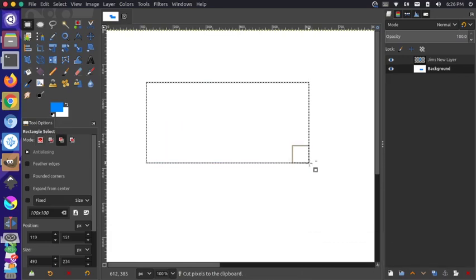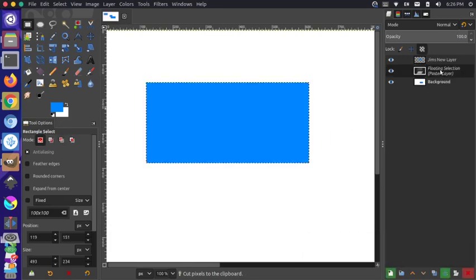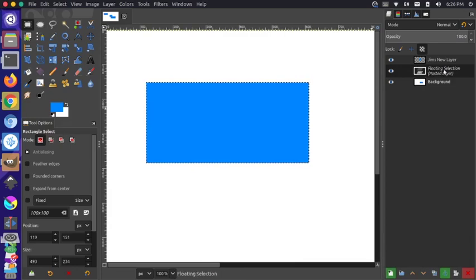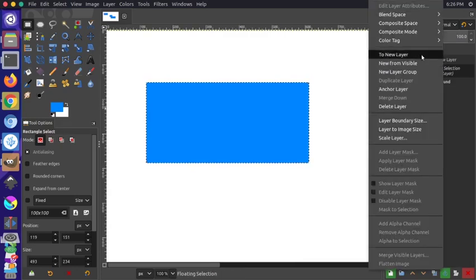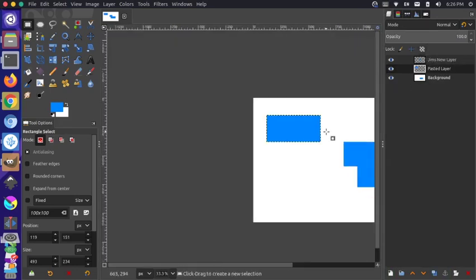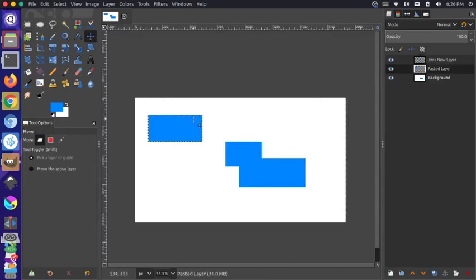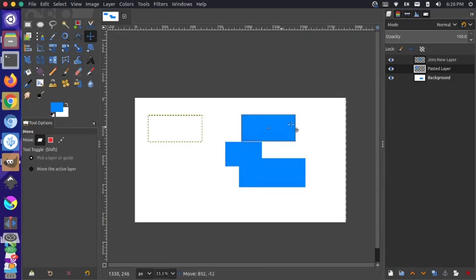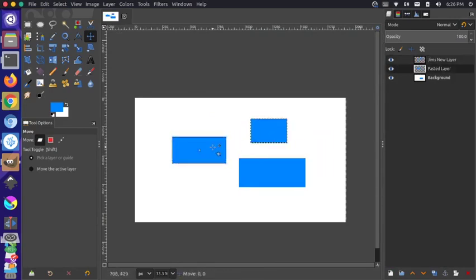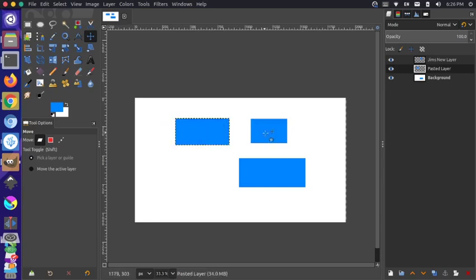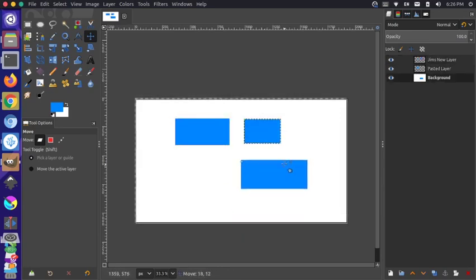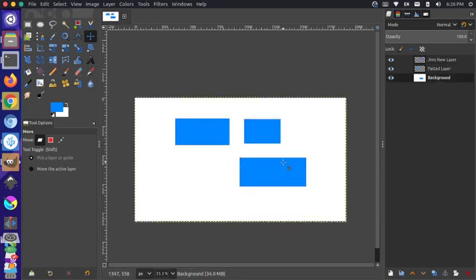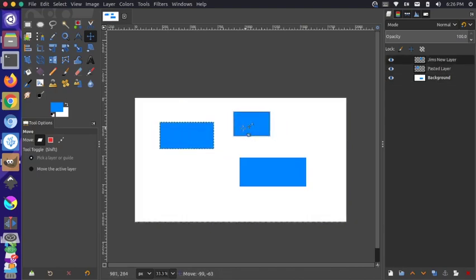Then I could do a control V to paste. You'll notice on the right hand side in the layers pane, it says floating selection. If I right click on that, I can put that selection to a new layer. Then if I zoom back out, this layer now moves independent of the other layers. We have two layers that are set to the selection here, and then we have one larger layer with the background still in it. That works all well and good.